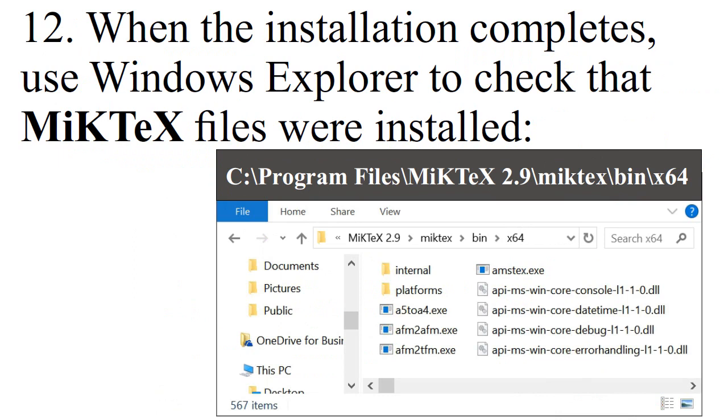When the installation completes, use Windows Explorer to check that MiKTeX files were installed.